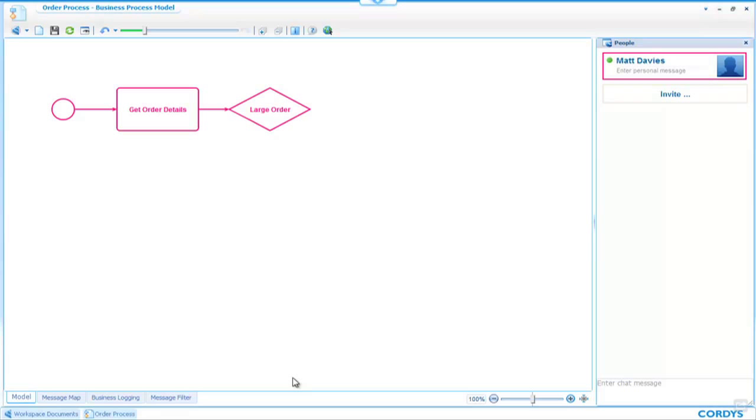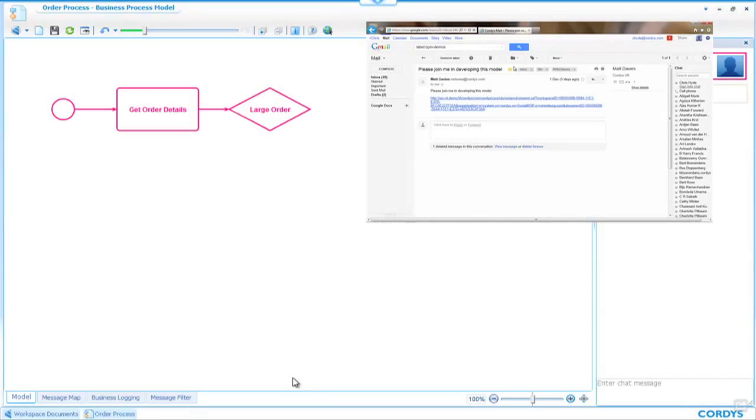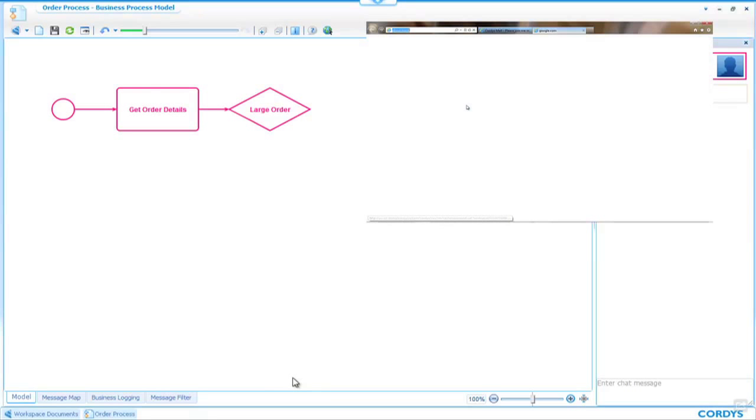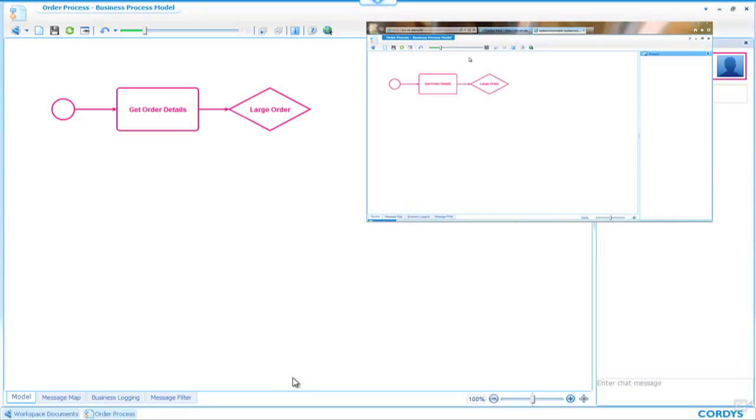When Chris receives the email from me, he can open it up, as we're seeing in the top right-hand corner of the screen, and simply click on the link, which will take him directly to the model and enable him to join in the development with me.